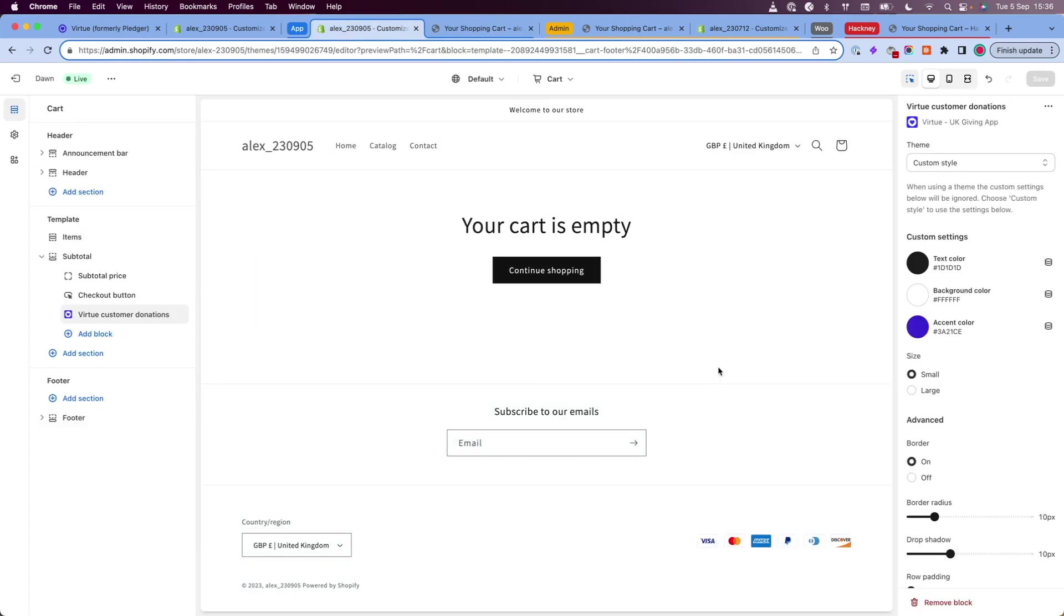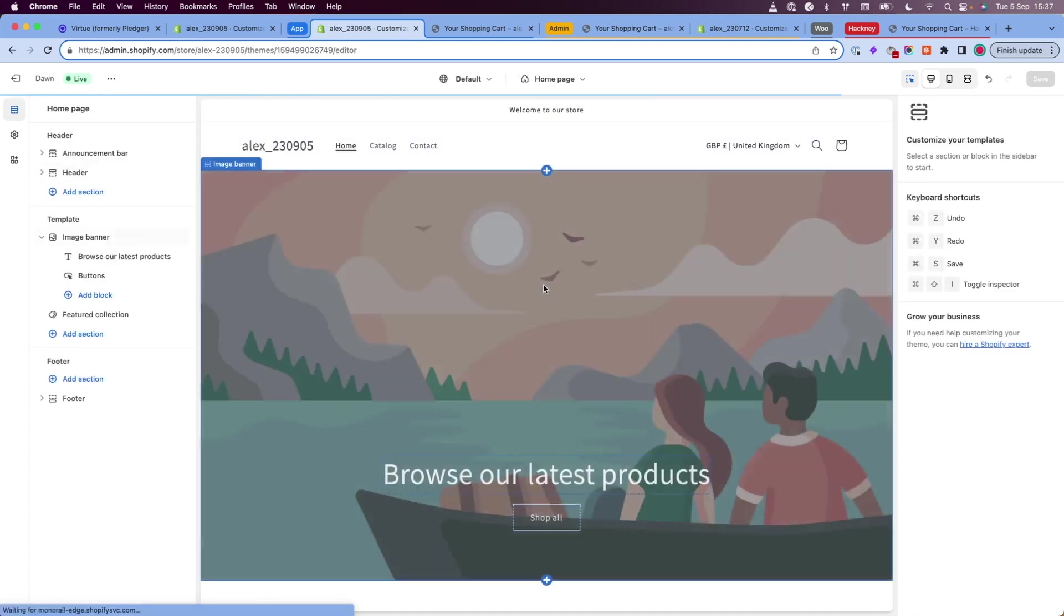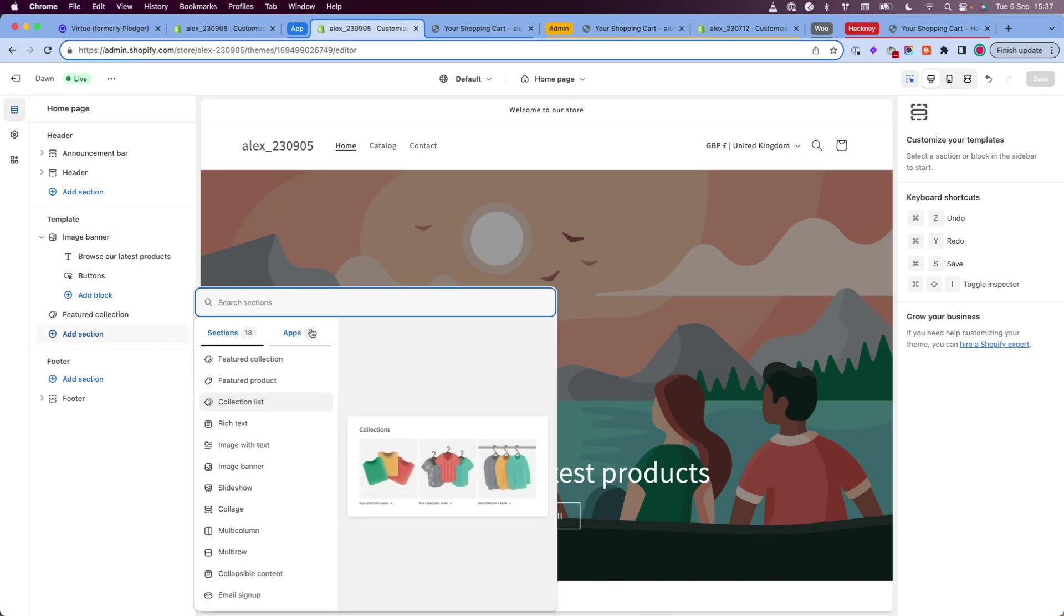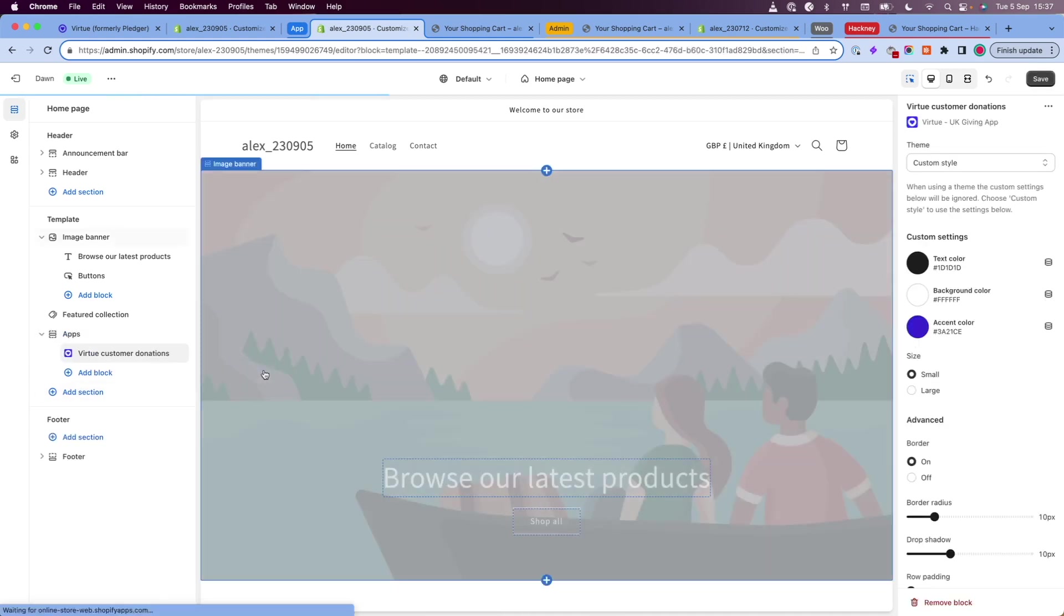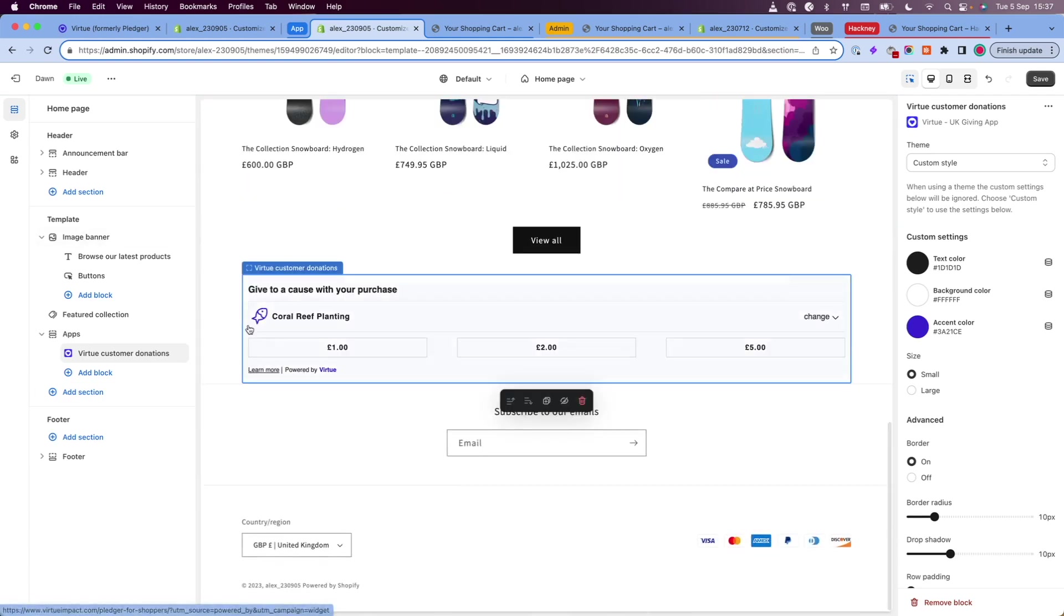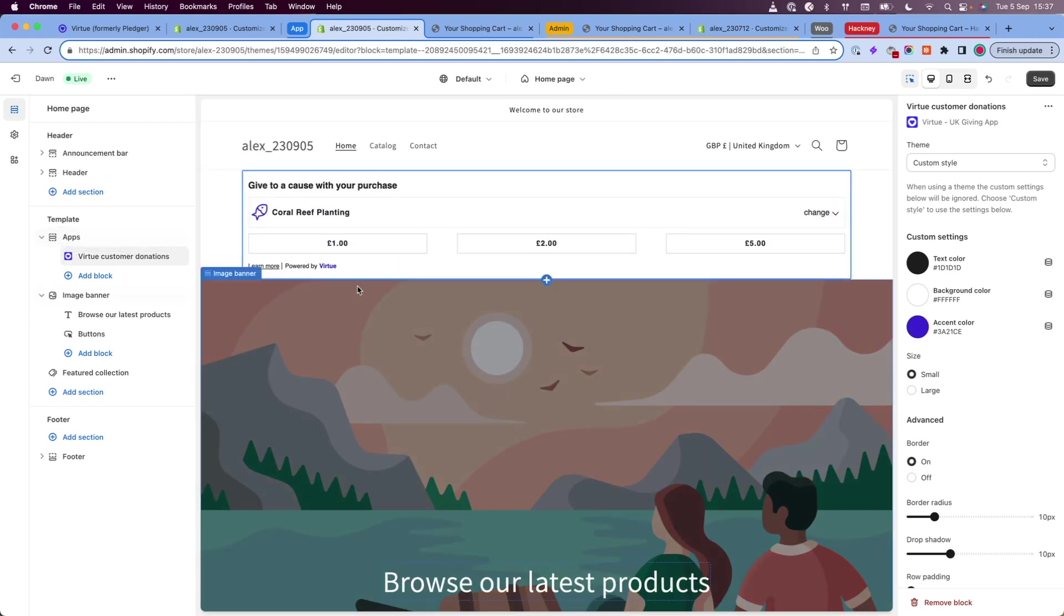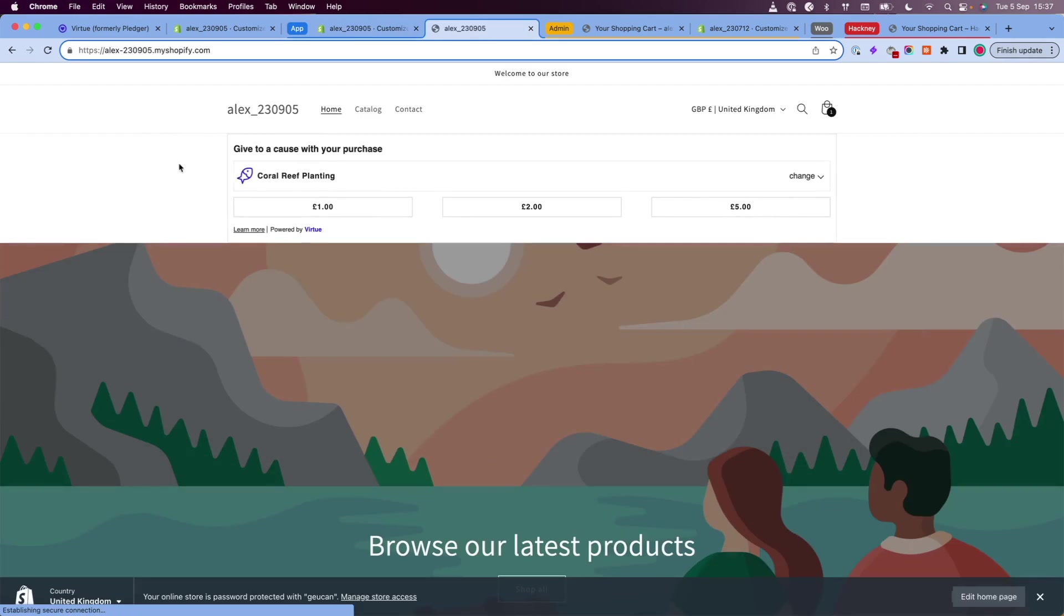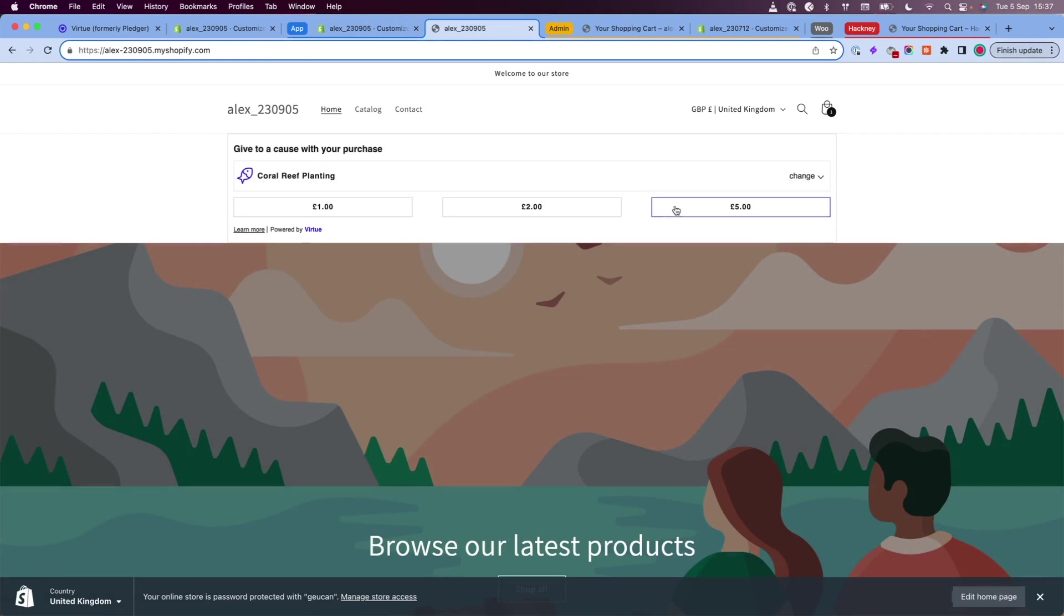The great thing about adding this widget via the theme editor is that we can add it to any page we want. If you for example wanted to add it to your home page you would do the same thing. You could do add section apps and then find the Virtue customer donations app and then you could drag that so it appears at the top of the page and click save. Now if I go back to my store my customers can add a donation right from the home page.